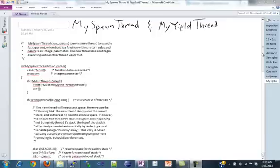I'm just going to go through it and kind of draw out what it does so that you guys understand how they're using setjmp and longjmp to approach spawning and yielding to different threads. So first: spawn.